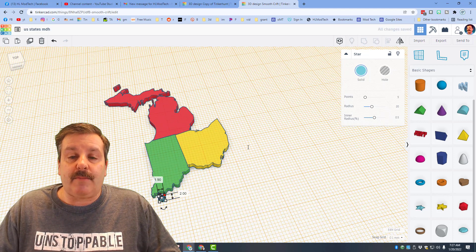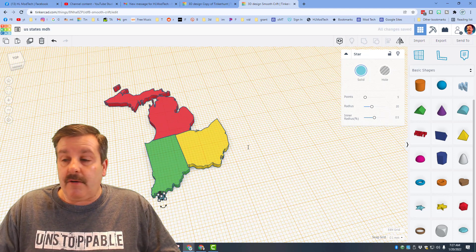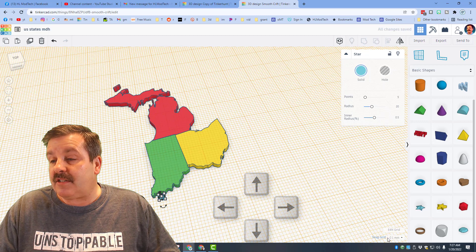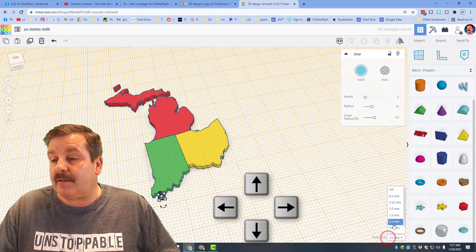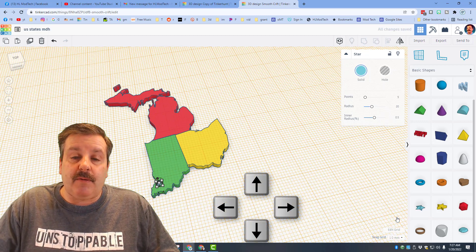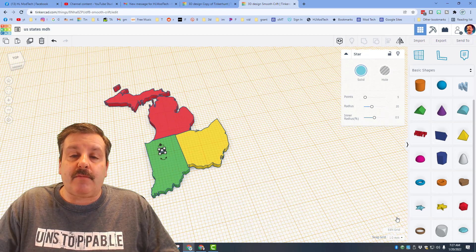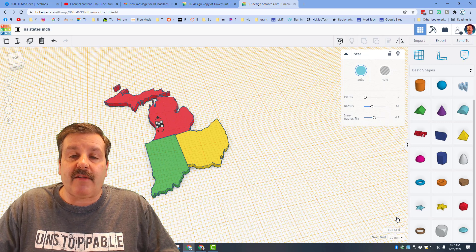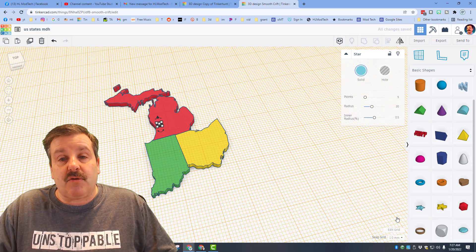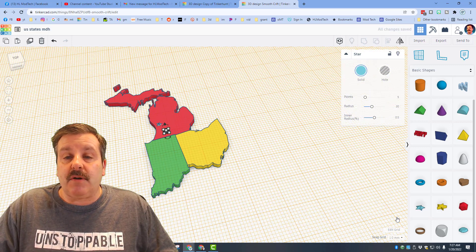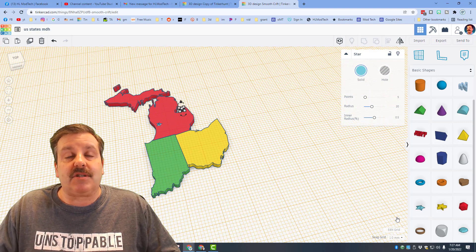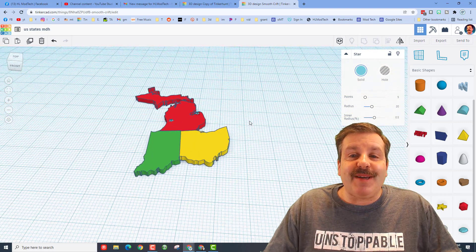Then you can use the arrow keys to nudge that into place. I'm going to switch my nudge back to 1 millimeter and I'm going to put my hometown up here, Holland, Michigan. I'm also going to do Ctrl+D. Notice it moves over and I'm going to put it where I grew up, which was Kennedy, Michigan.